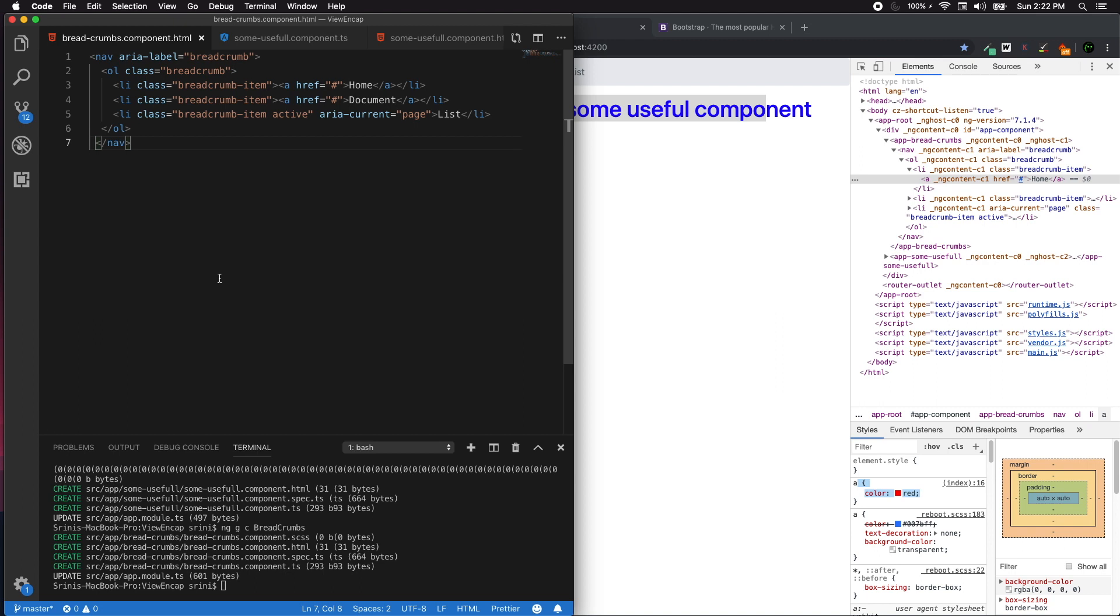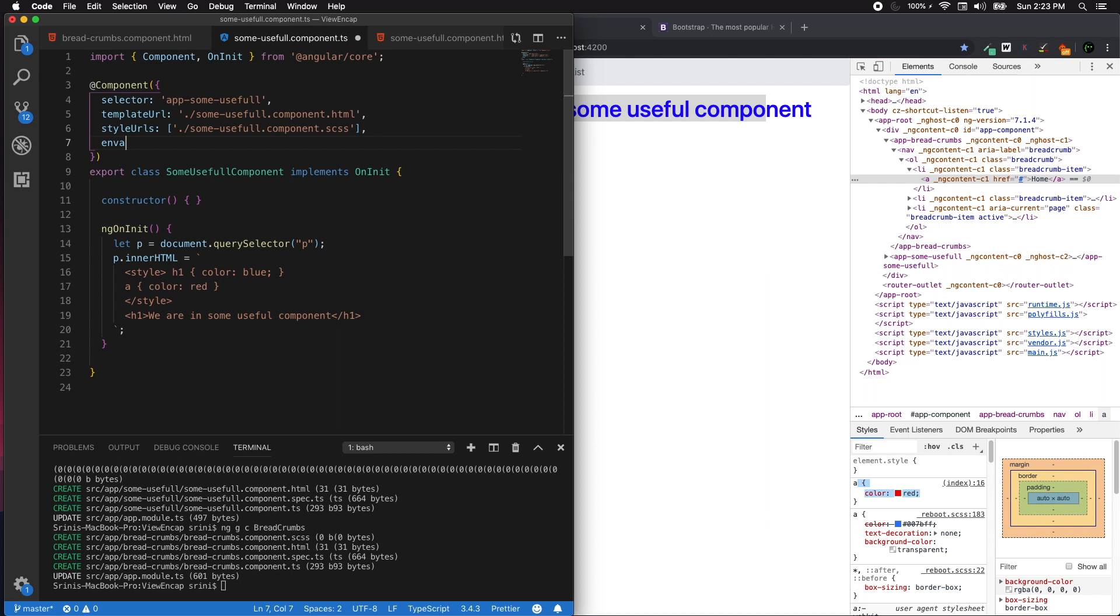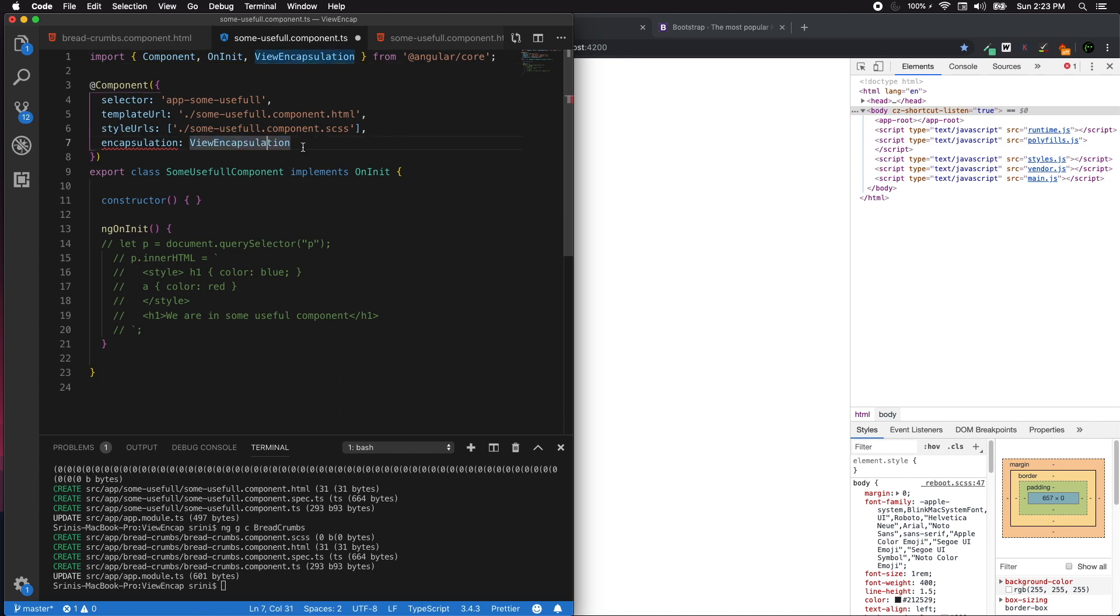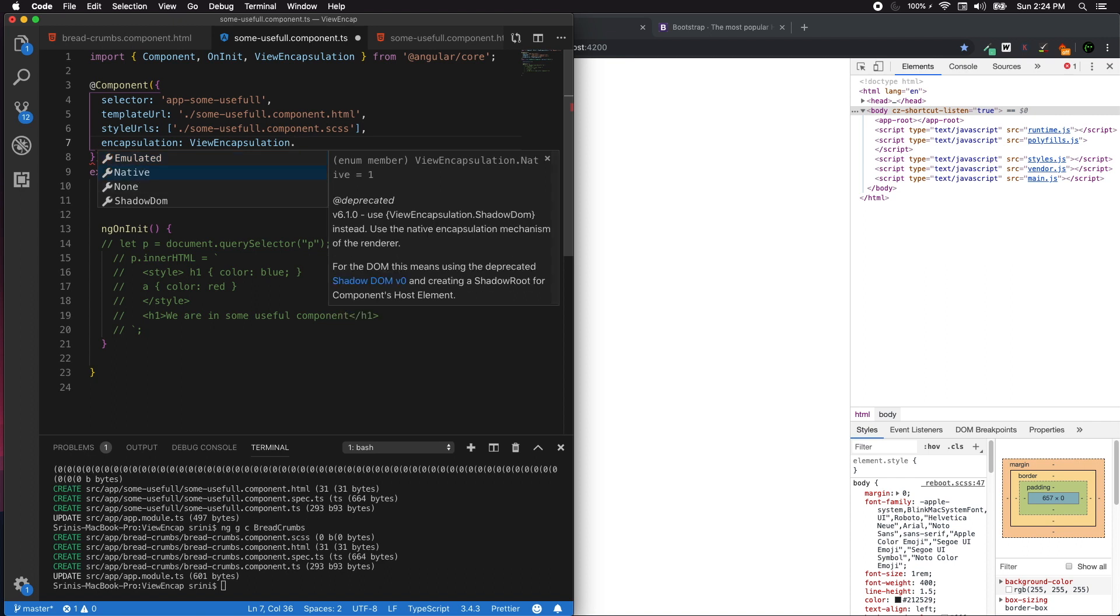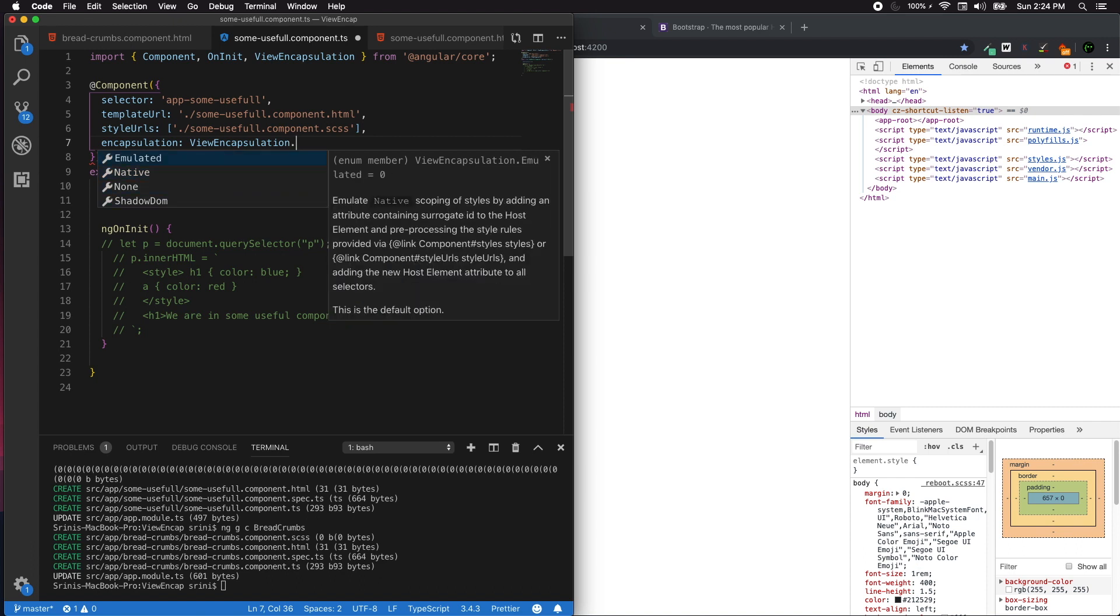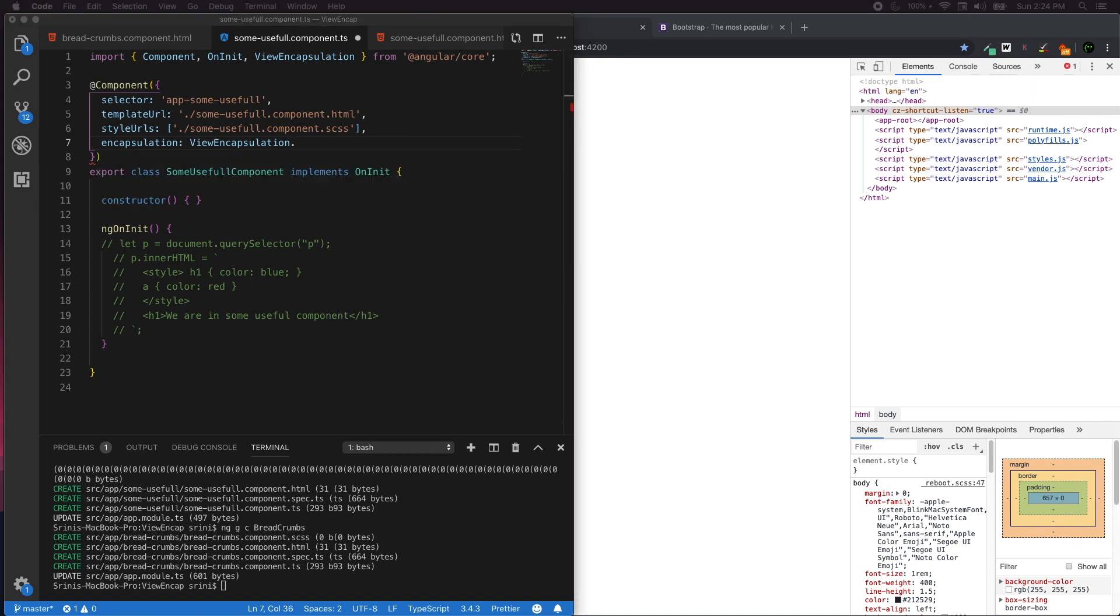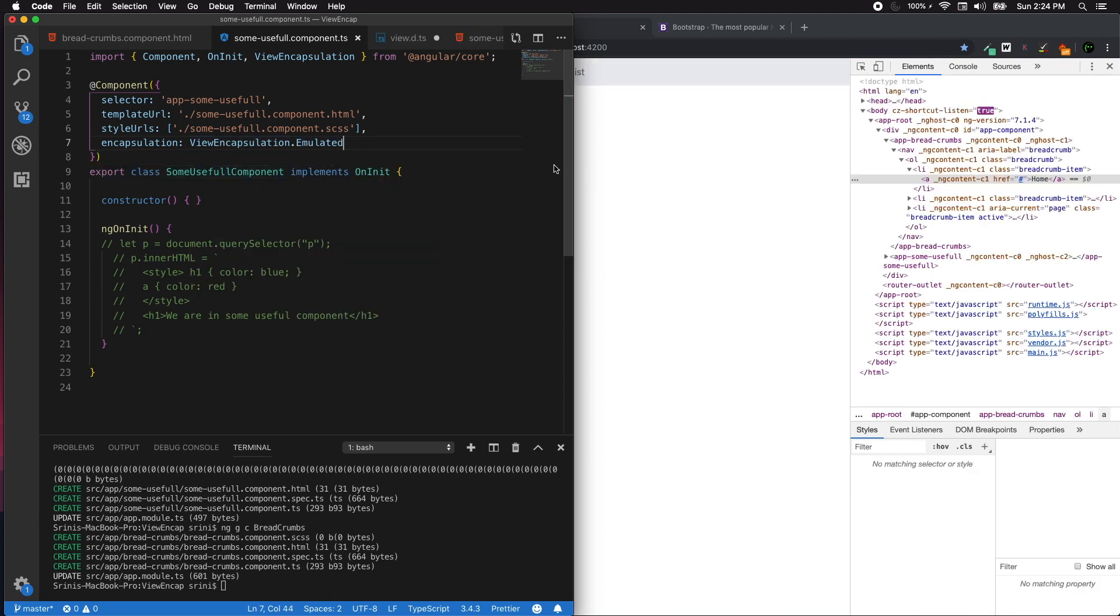What does Shadow DOM have to do with Angular and ViewEncapsulation? Let's look at our TypeScript class that has a component decorator. We can add a property called encapsulation - ViewEncapsulation. The ViewEncapsulation is a bunch of enum numbers with four categories: Emulated, Native, None, and ShadowDOM. Native and ShadowDOM are the same - Native is deprecated as of 6.10 and we need to use ShadowDOM instead. So we have three enum numbers: Emulated, None, and ShadowDOM.